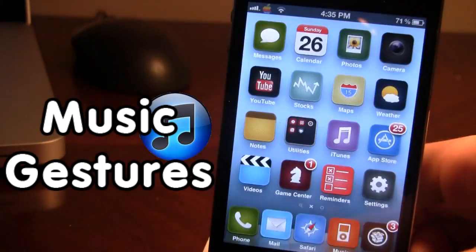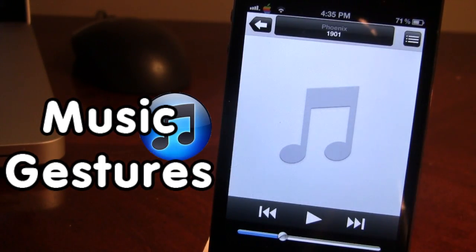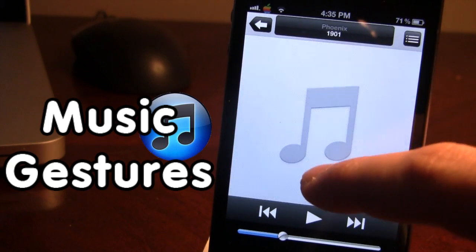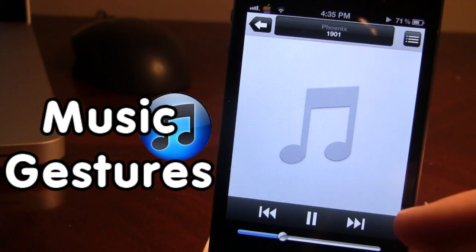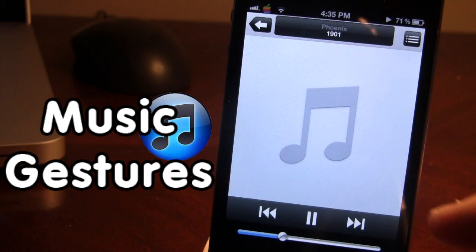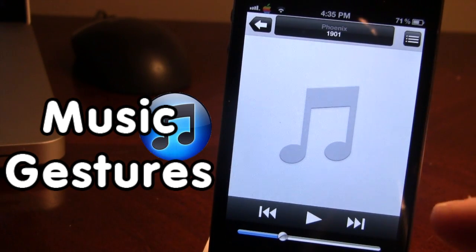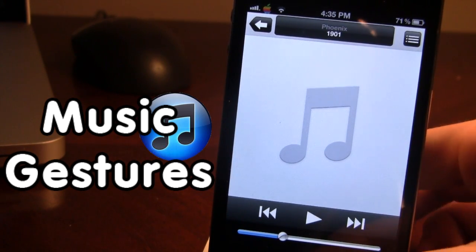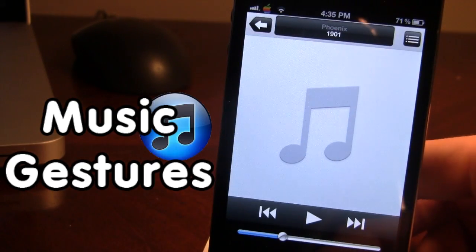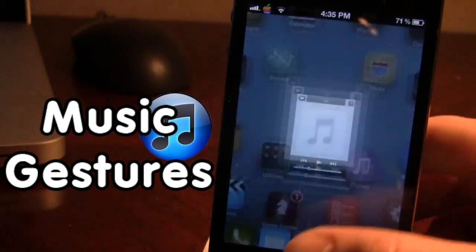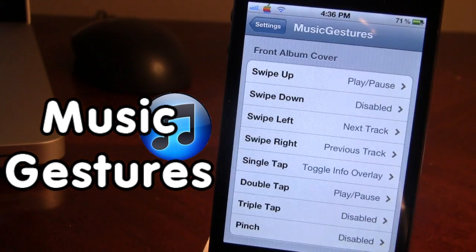If I go into my Music application and do a swipe up, you'll notice that the song begins to play, and if I swipe up again, it will pause. So that was one of the gestures that we created. You can customize these to your liking.